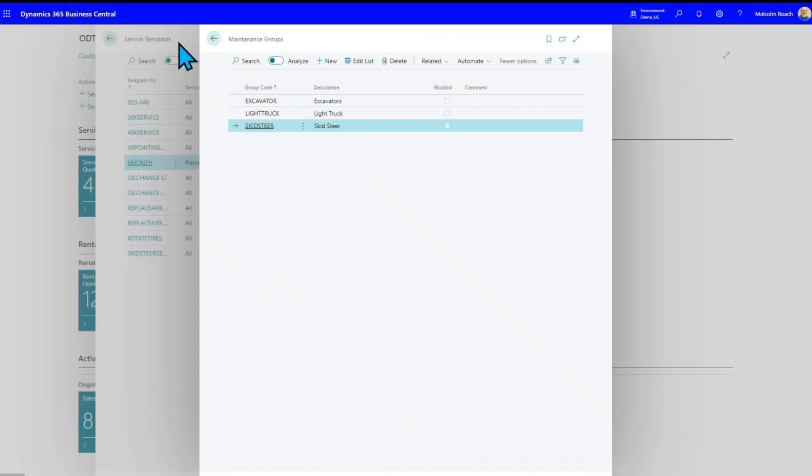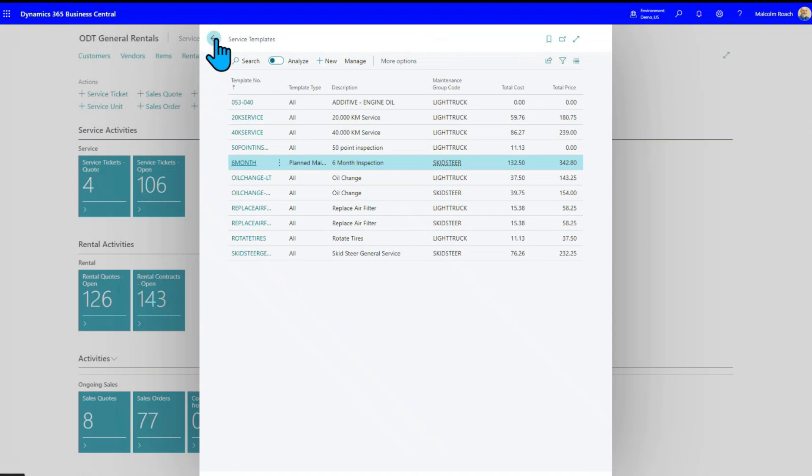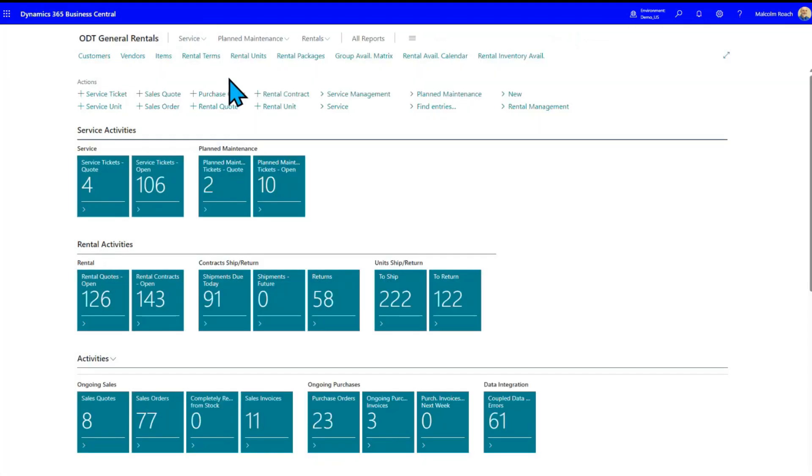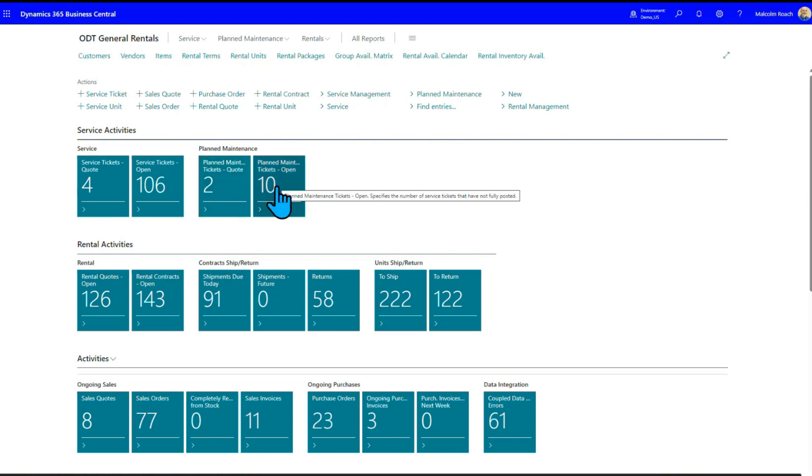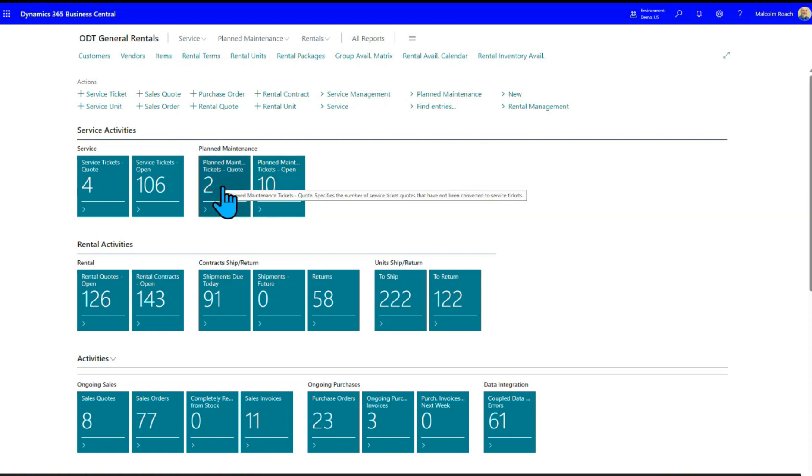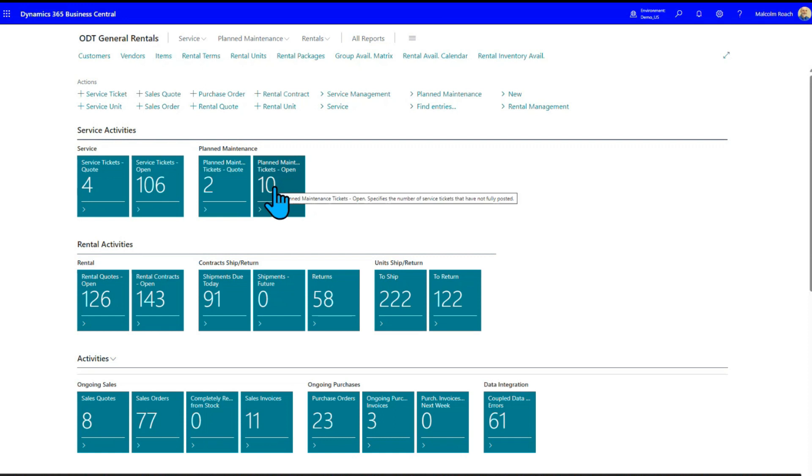So once you've got that set up, plan maintenance itself, other than the return inspection, you have to use a planned worksheet to actually plan out the maintenance. And once you've done that, you either end up with a quote or a ticket that will show back here. So right now we've got two plan maintenance quotes. We've got 10 plan maintenance tickets already before we do any planning on the skid steer that we just created.